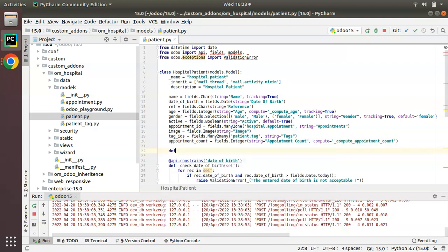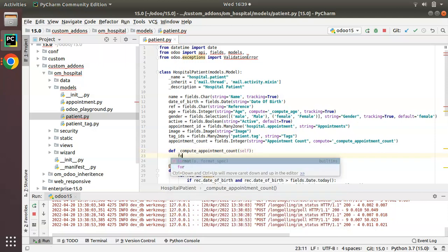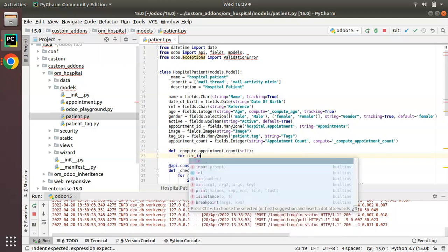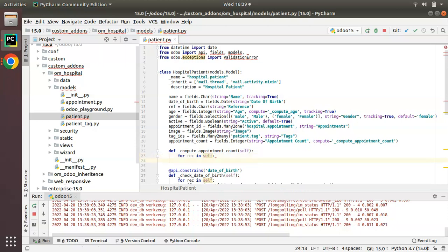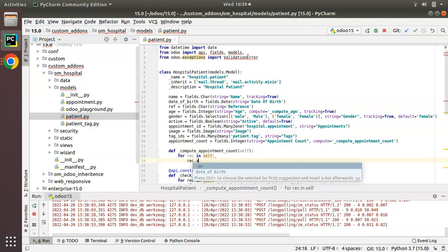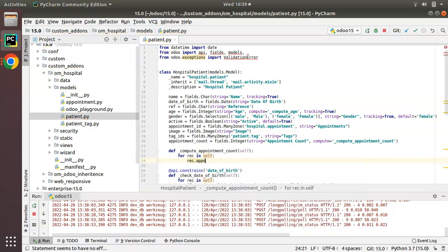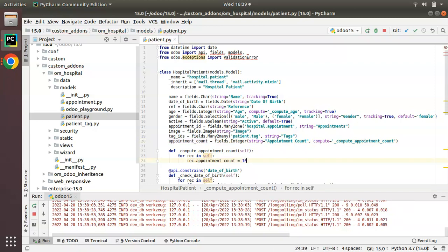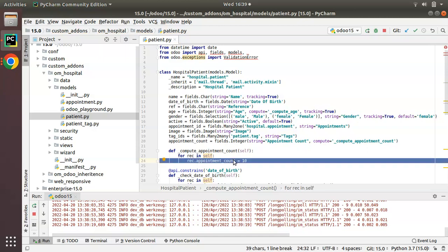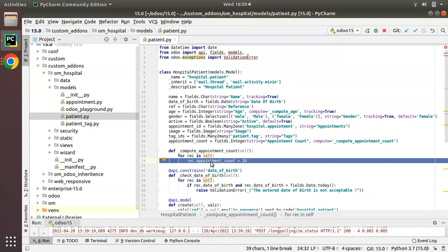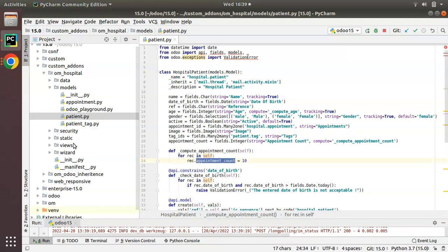I'll define the function `_compute_appointment_count(self)`, then iterate over self with a for loop — `for rec in self` — to avoid the singleton error in Odoo. Then I set `rec.appointment_count`. For now I'll just hard-code the value as 10, so the function returns the appointment count as 10. Next, I need to add this field to the corresponding view.